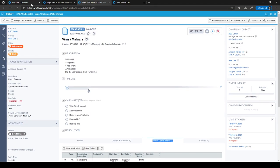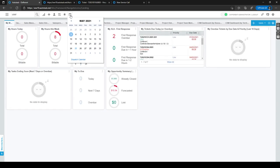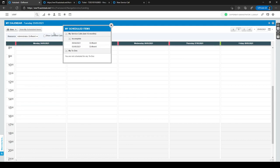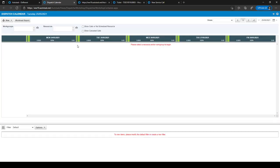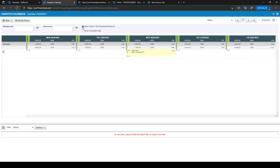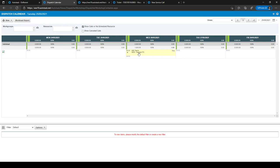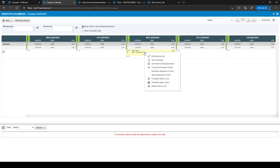Another way to view service calls is from the Autotask home page — click the calendar icon to go to your own calendar. Under 'My Scheduled Items', if that box isn't visible click 'View My Scheduled Items' to see all incomplete service calls for the last 12 months. You can also use the Dispatch Calendar icon, which lets you show all service calls or filter for service calls with no scheduled resource. You can right-click on a service call to edit it, complete it, or forward it to another ticket.